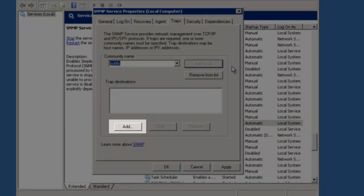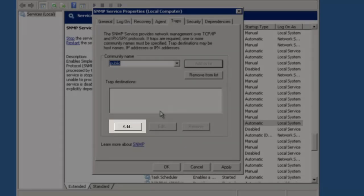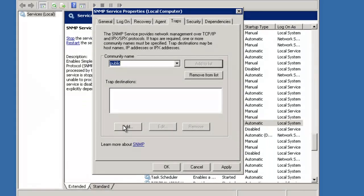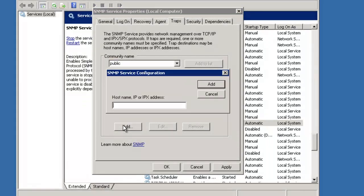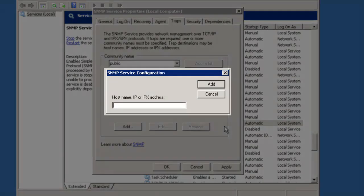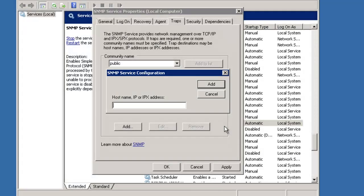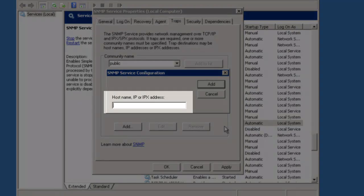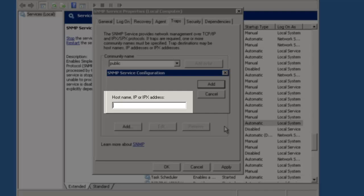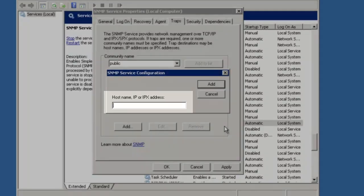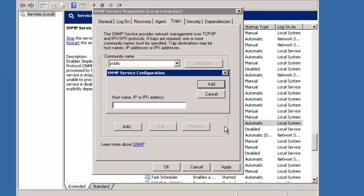Then click on the Add button below the Trap Destinations section. The SNMP Service Configuration window displays. In the field on this window, type the hostname or IP address of the NMS to which the AACC server should send traps. I will enter a bogus IP address for demo purposes.